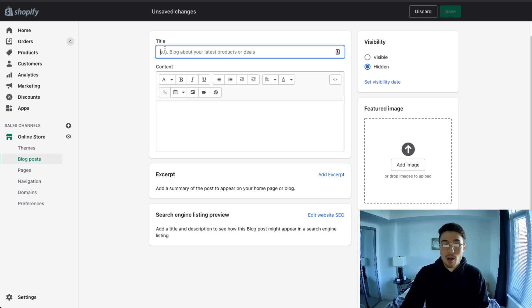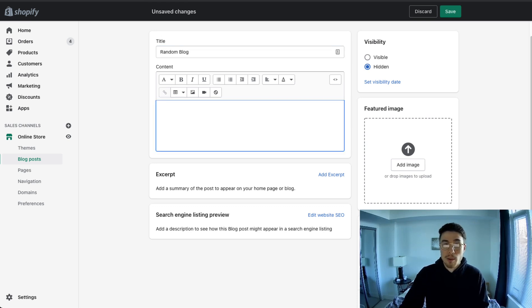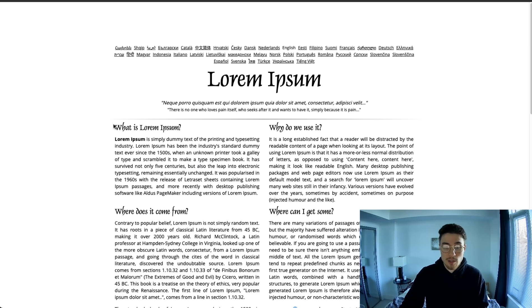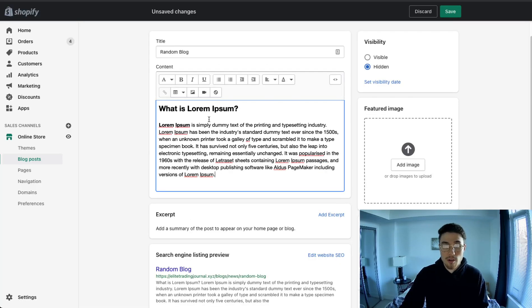So to start, let's create a test blog post. The title here, I'm just going to name random blog post. And then from here, I'm going to copy some default text that's just going to fill up my blog post. I'm just going to copy this first paragraph here, paste it in here.